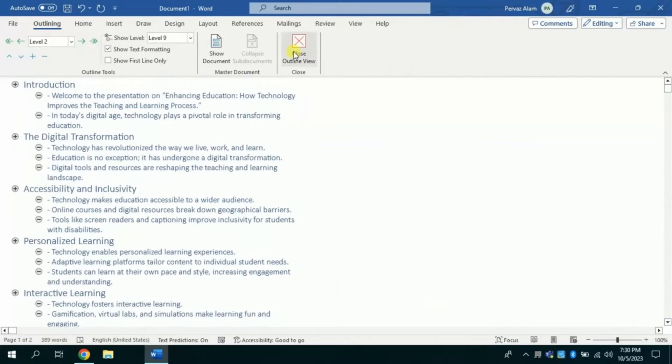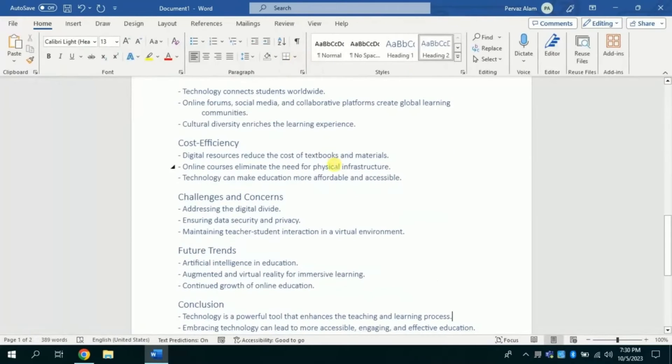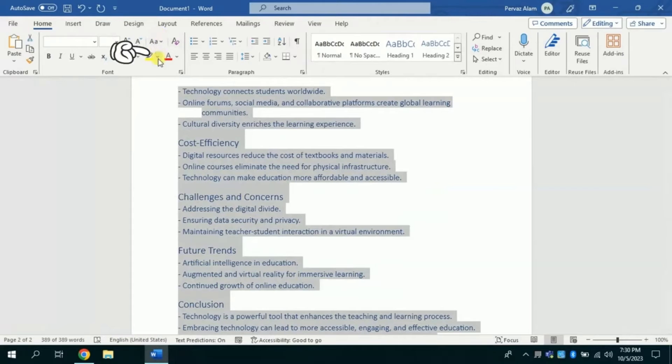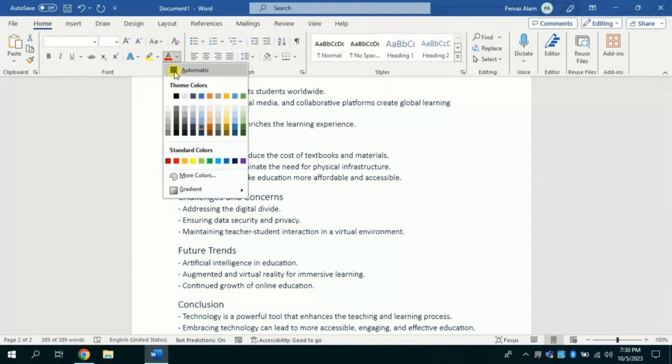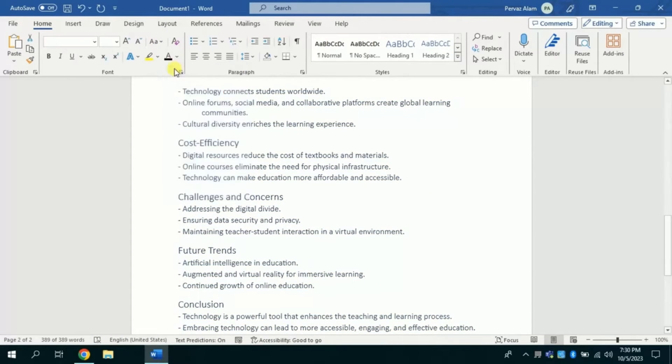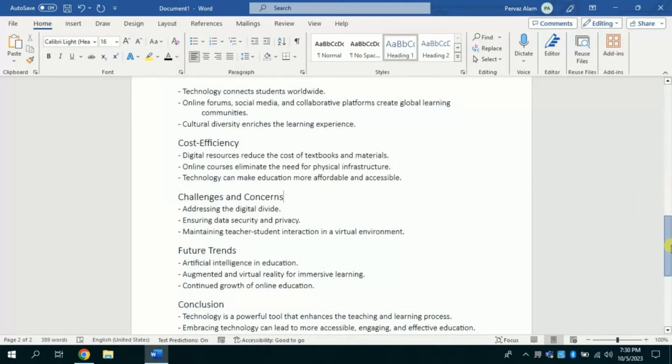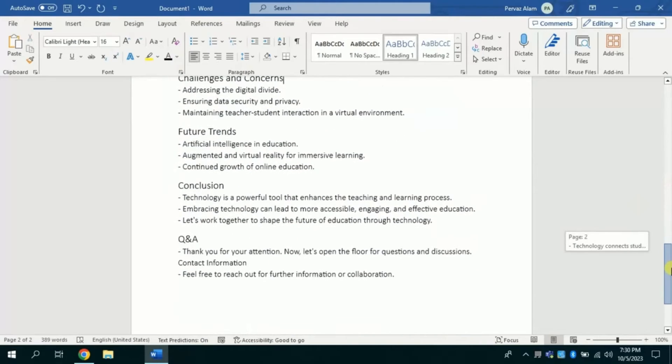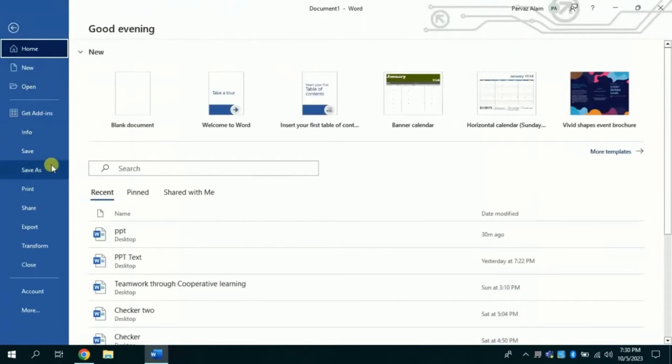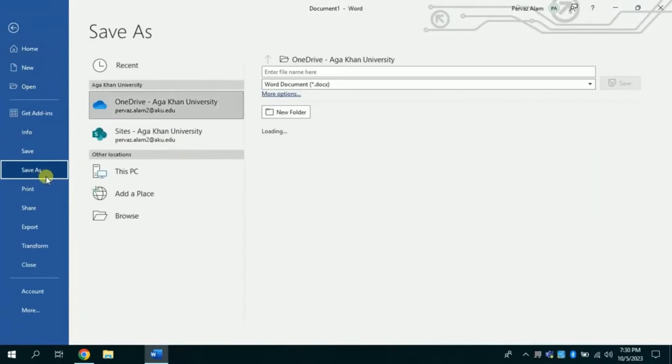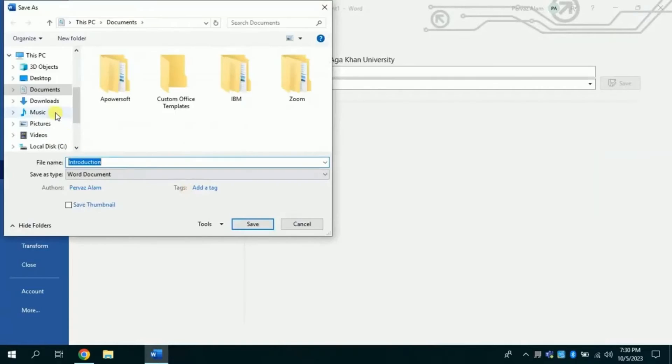Once you are done with defining these heading levels, then you have to select the entire text and change its color to black. So here we have the final look of this file. Now we have to save this file. So let me save this on desktop.